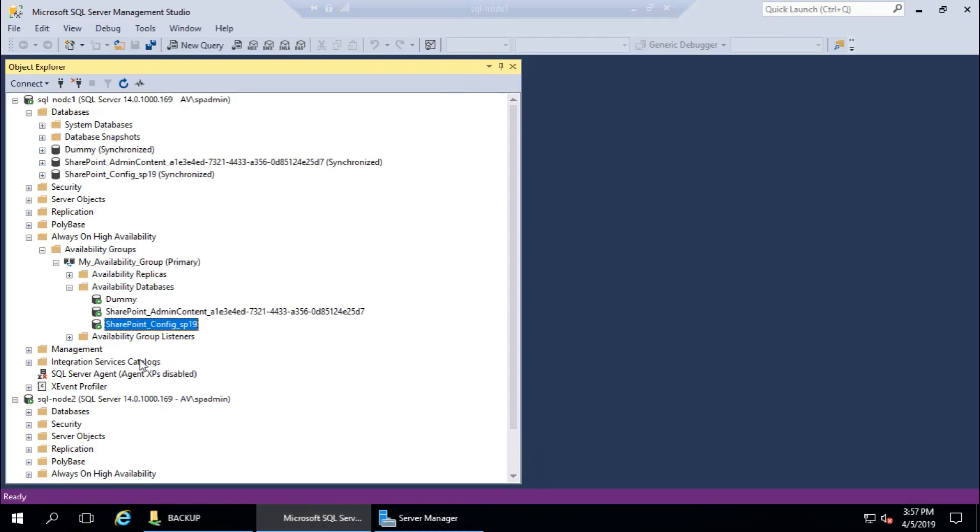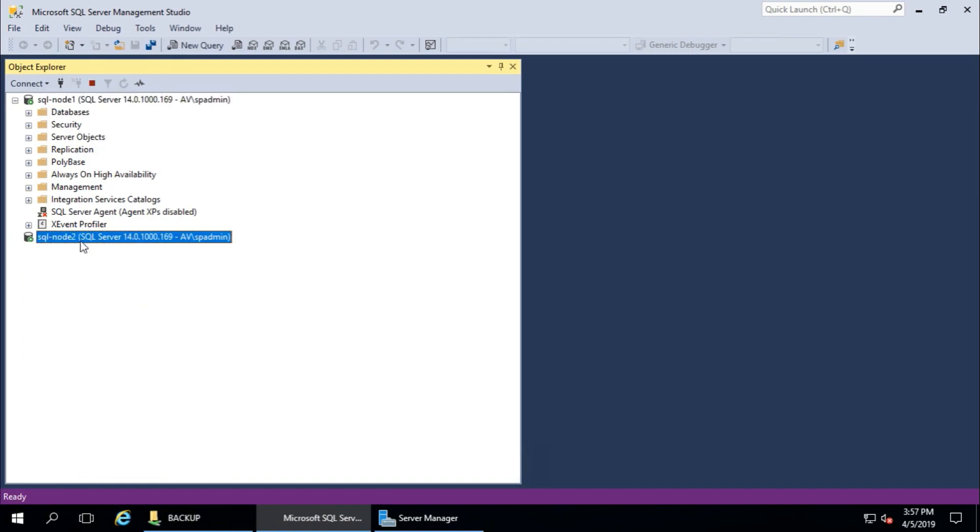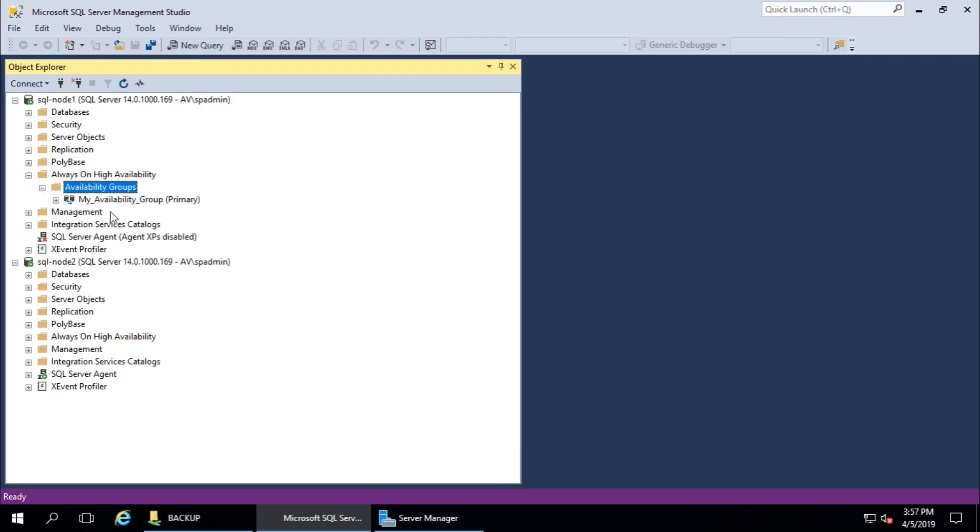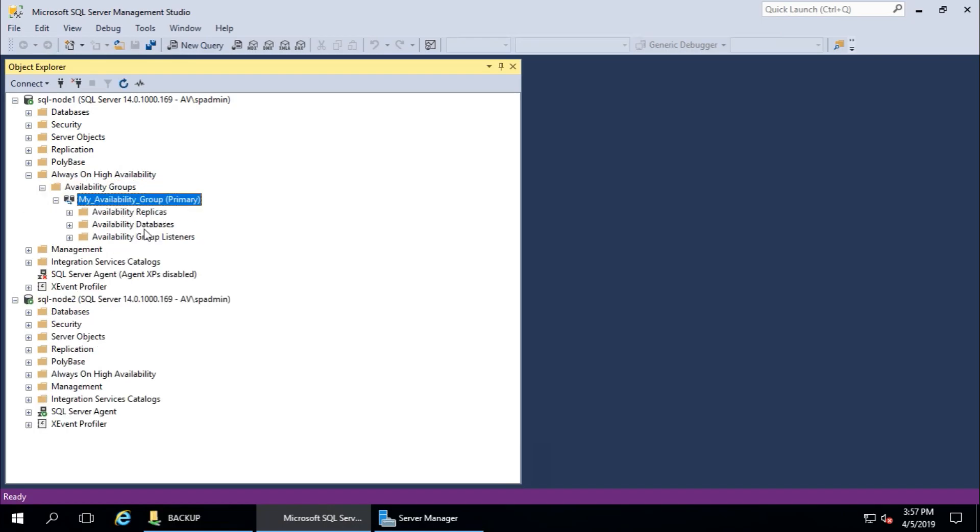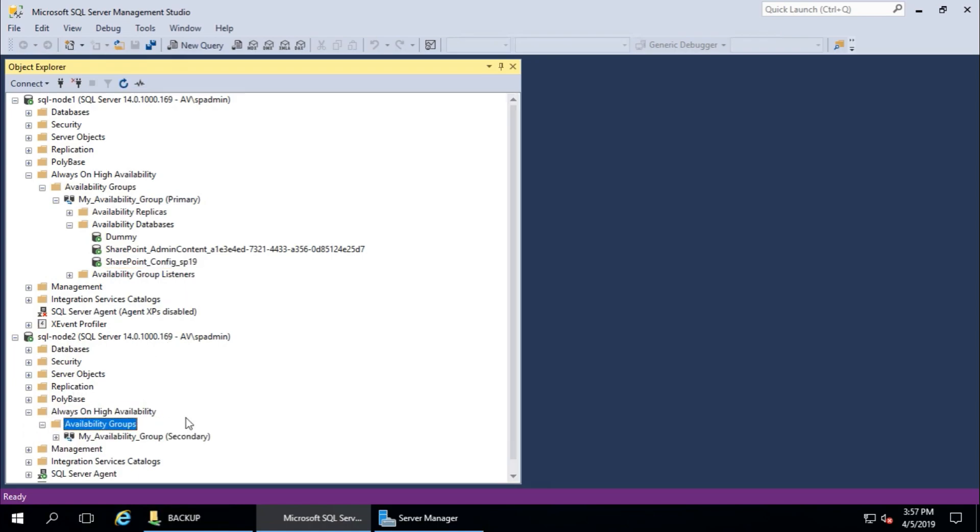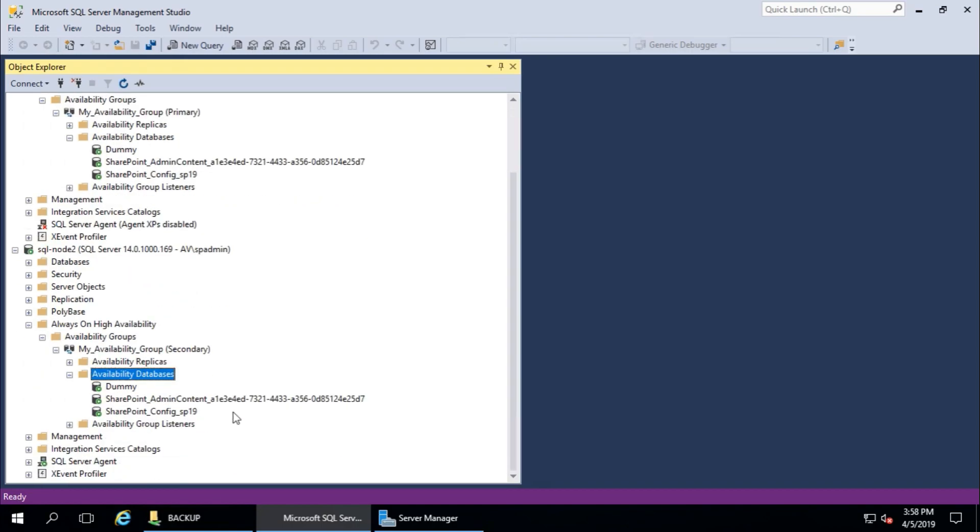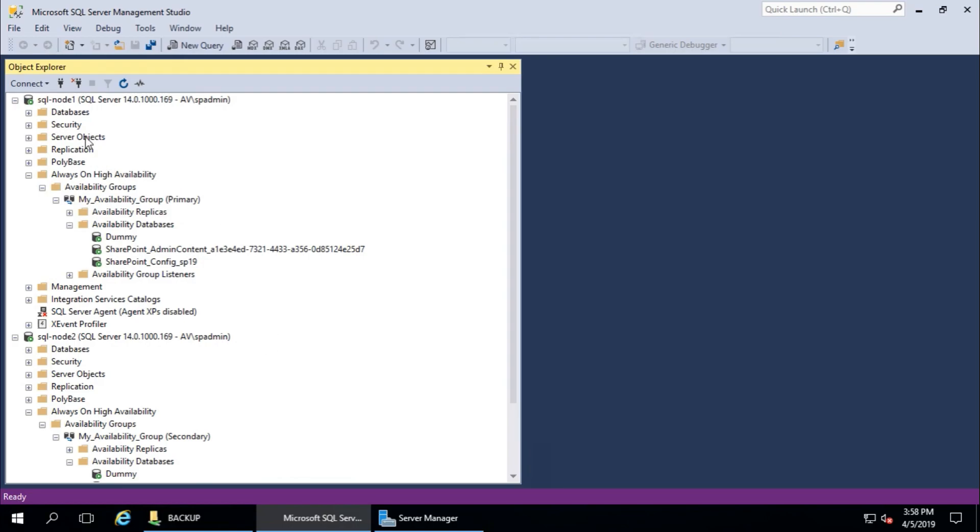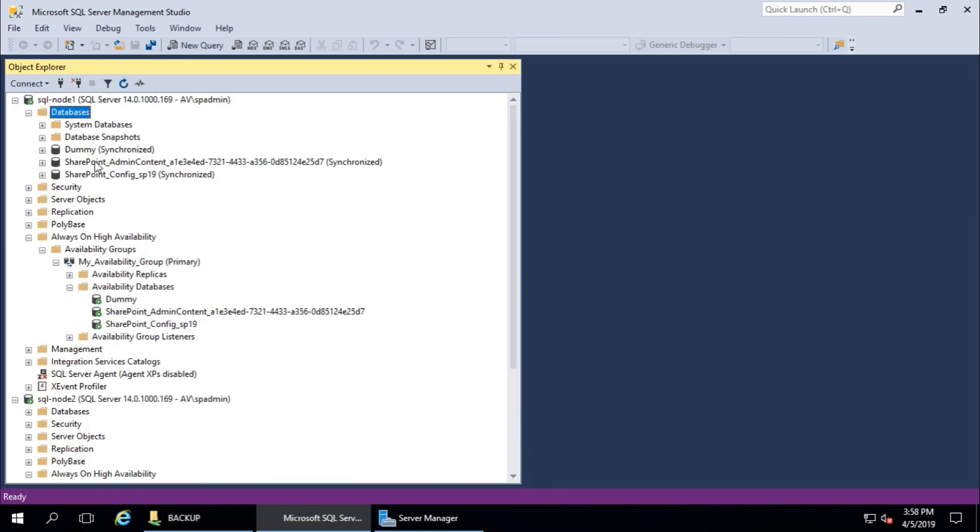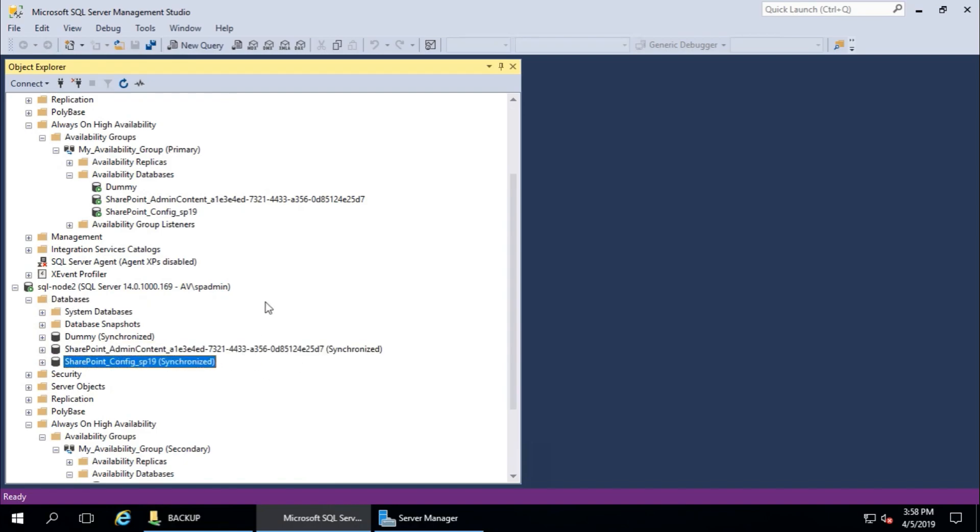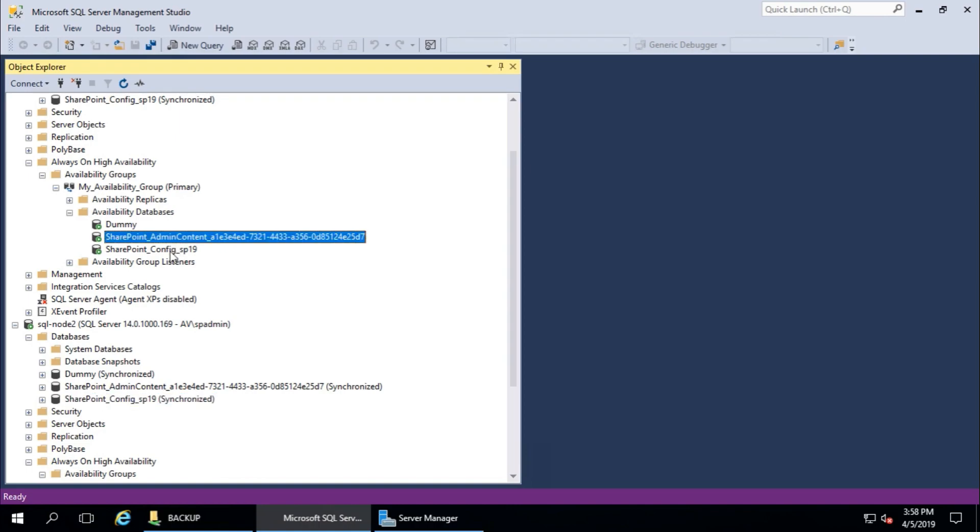Yeah, this is done. Refresh the nodes and Availability Groups. Availability databases here too, and same here. There should be the same databases. One and two. And here, database, it says synchronized. Both databases are synchronized within the high availability database groups. This is primary and this is secondary.